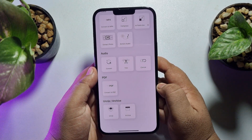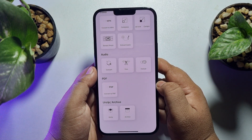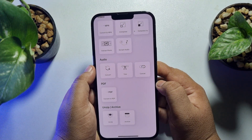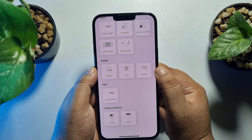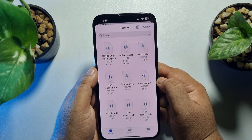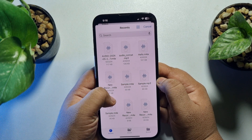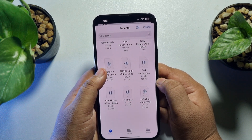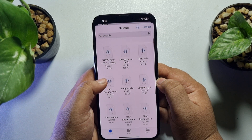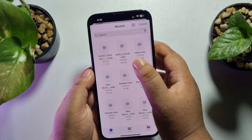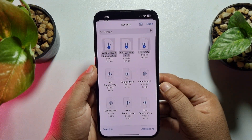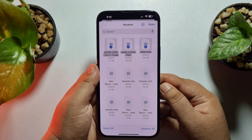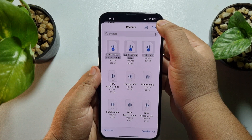In Toolbox, scroll down to the Audio section. Under Audio, tap on Concat. Here you will find all of your audio files. Select the audio files you want to merge and tap Open.